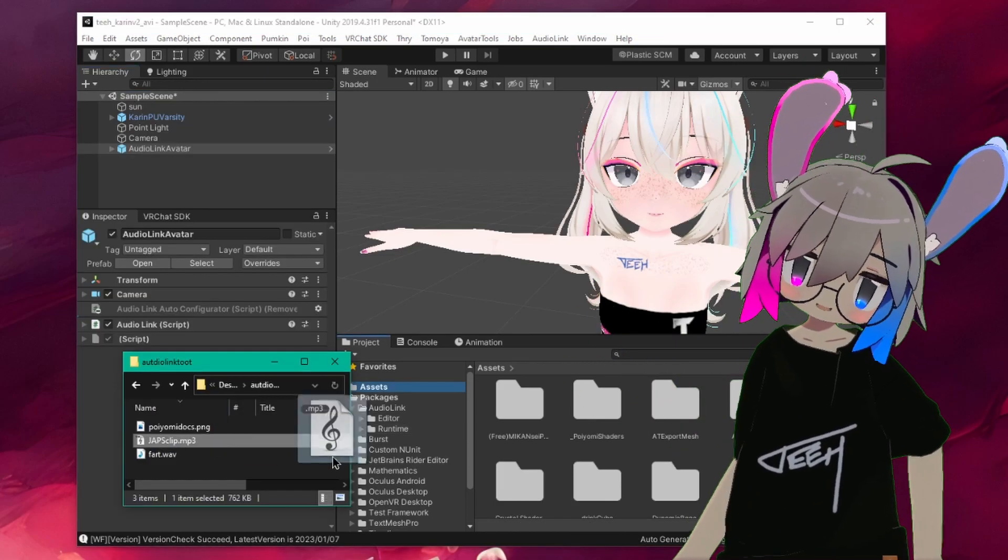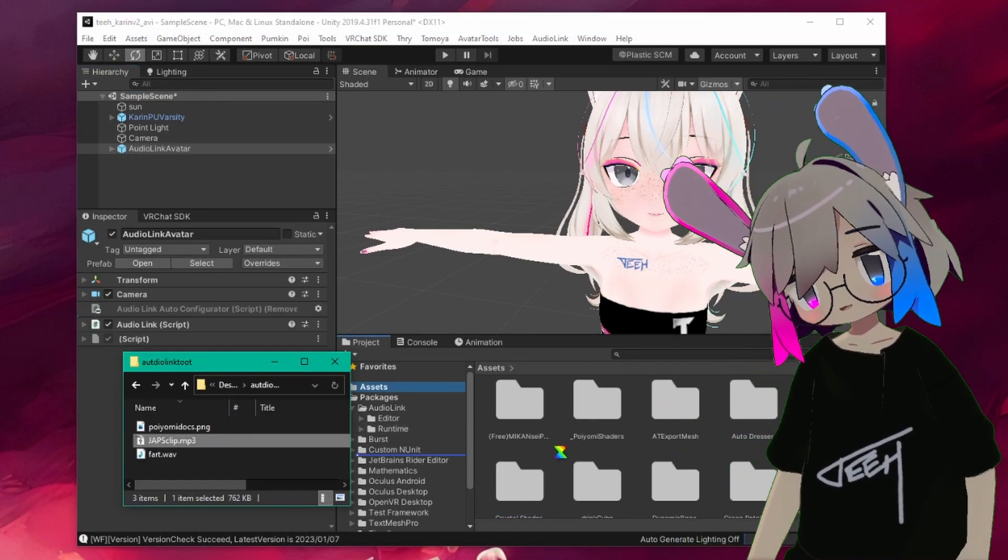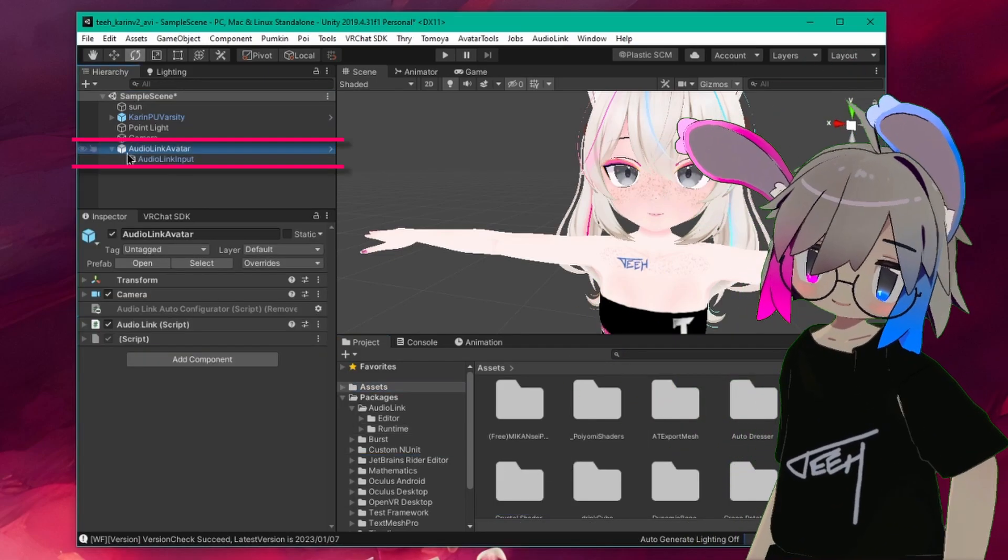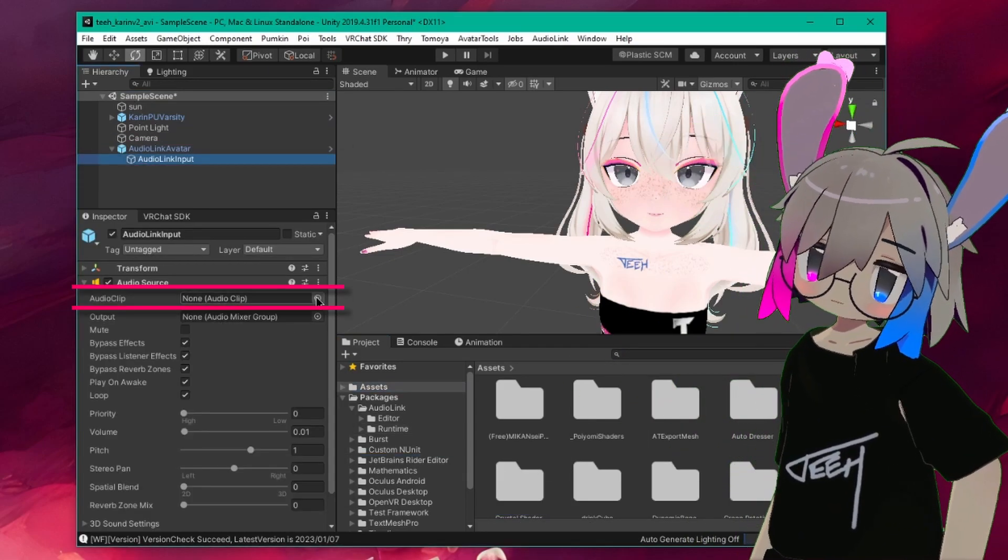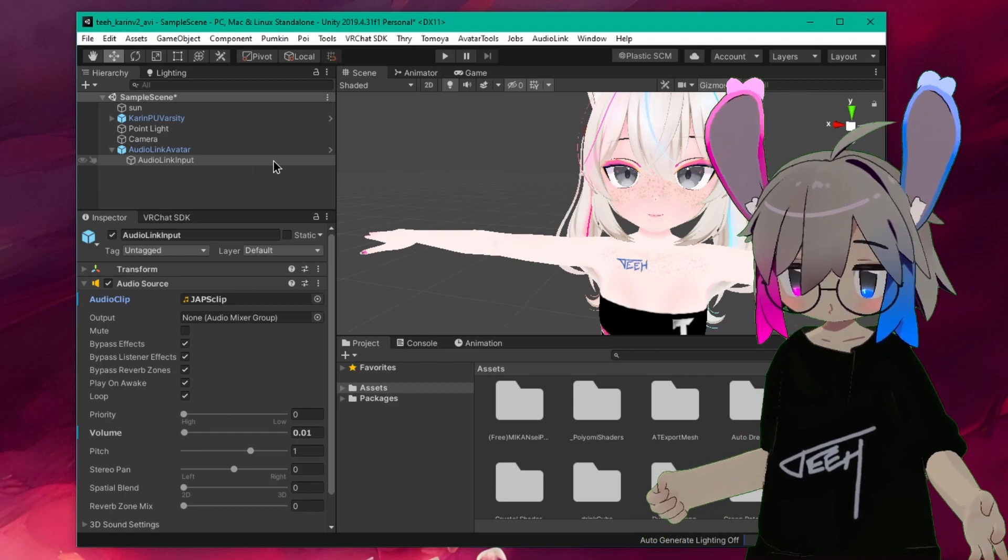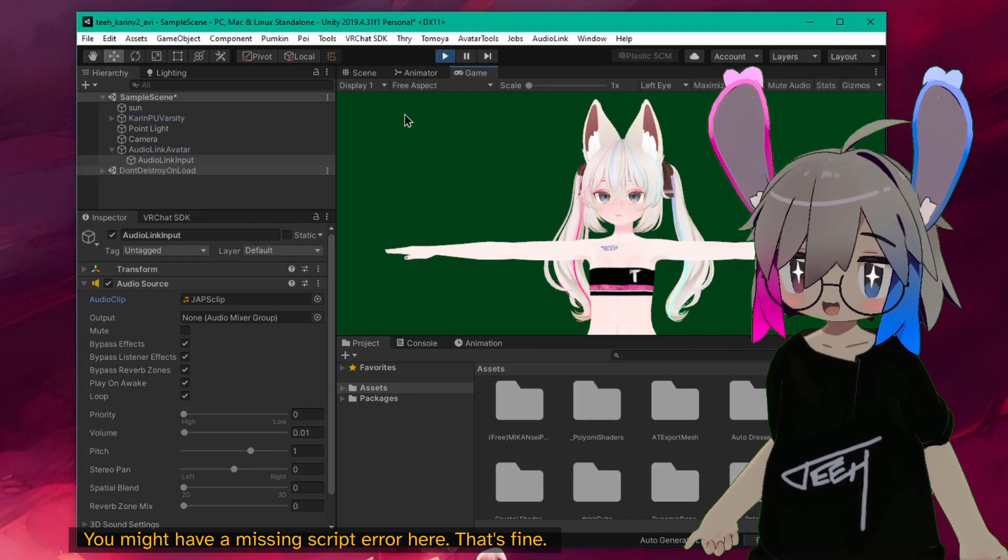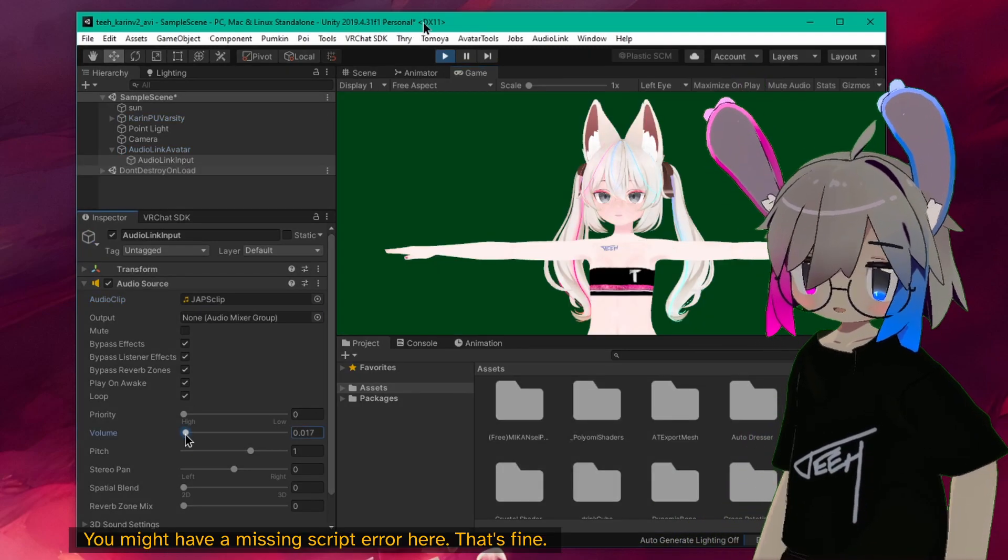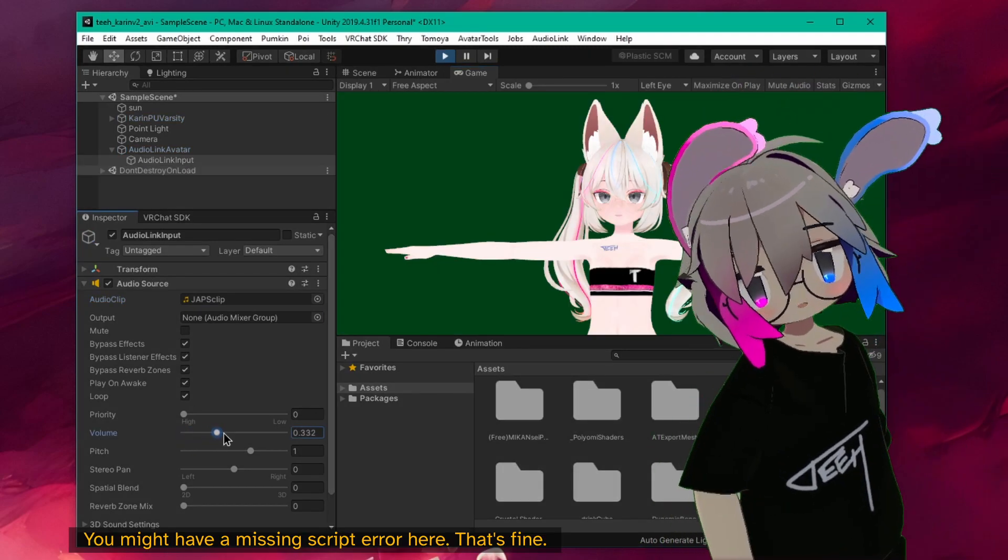Import a test sound or music track into your project and set it as the audio clip for your AudioLink input. When you hit Play, you should hear your track start automatically. You may need to turn up the volume.